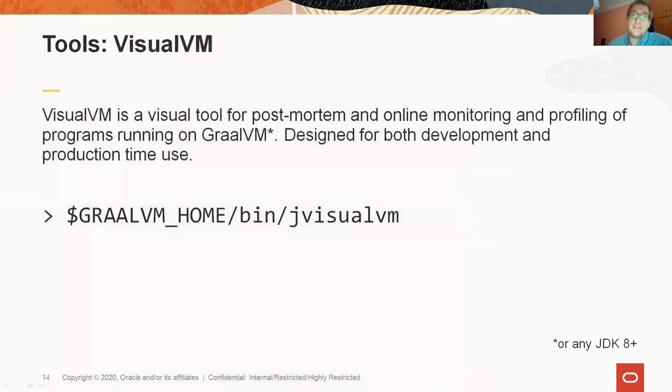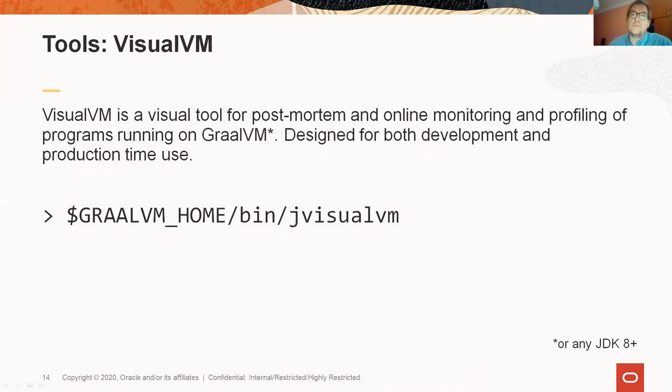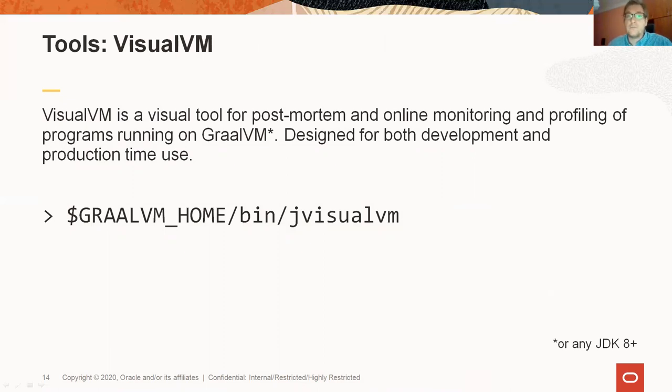Another tool we are going to look at is VisualVM. VisualVM is a tool with graphical user interface and it is used for monitoring and profiling of programs running both locally and remotely. This is how you can start VisualVM.